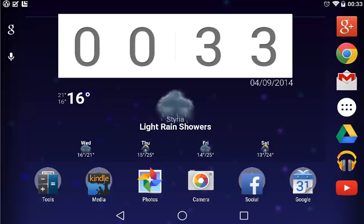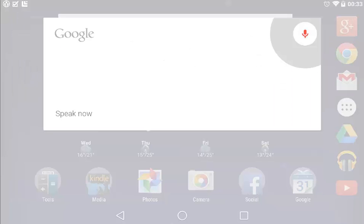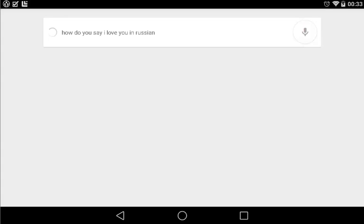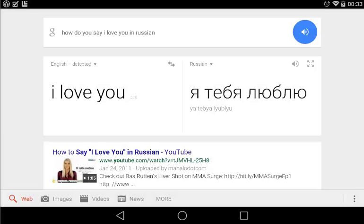Ok Google, how do you say I love you in Russian? I love you.